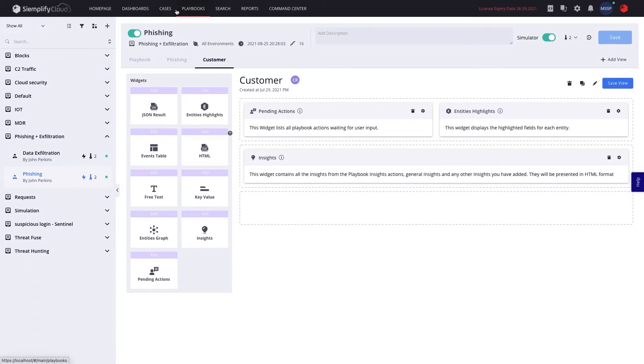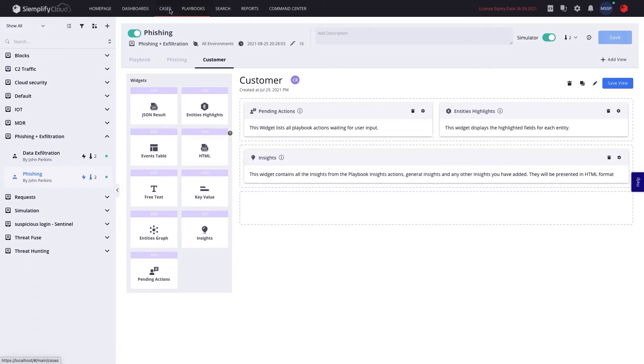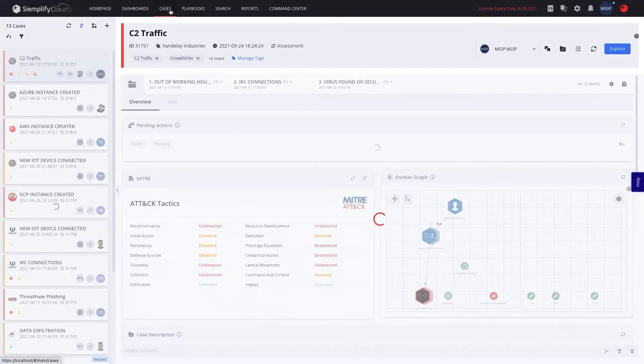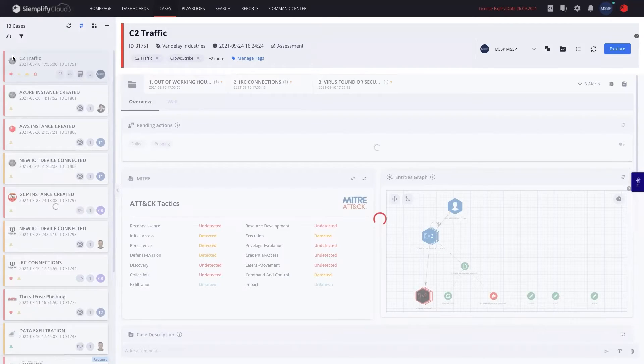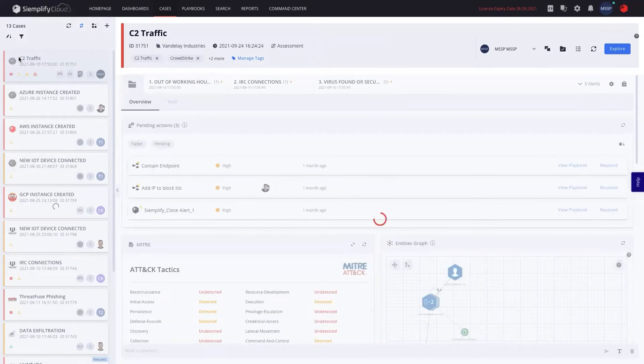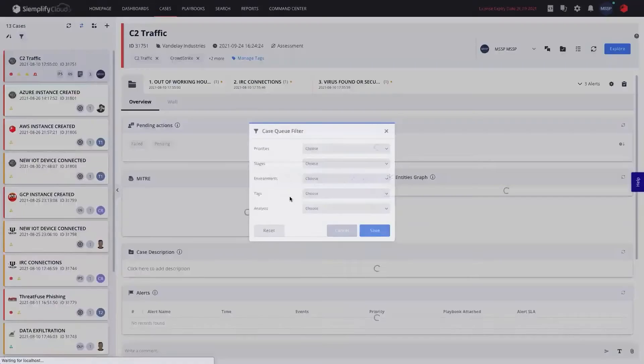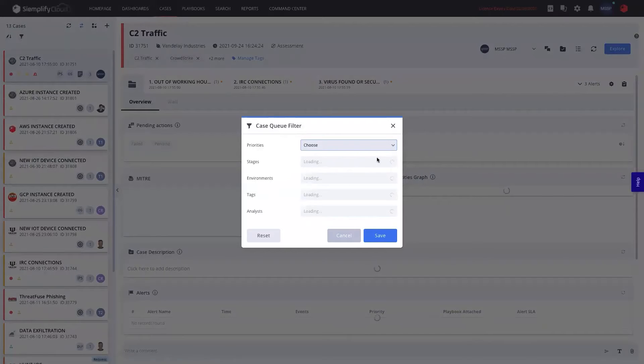Now at the end of the day as an MSSP, I will work in a case and here is really our case queue. I will be able to see the different customers or different tenants where the cases came from. I'll be able to filter those out as well from here.